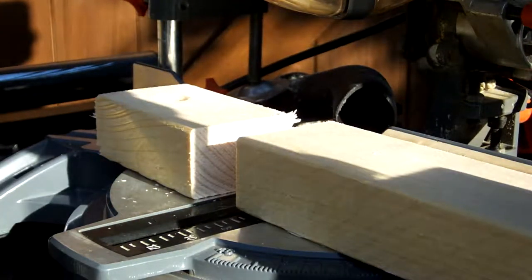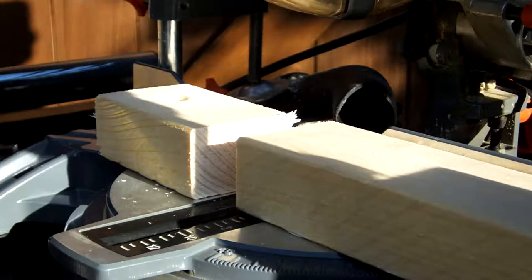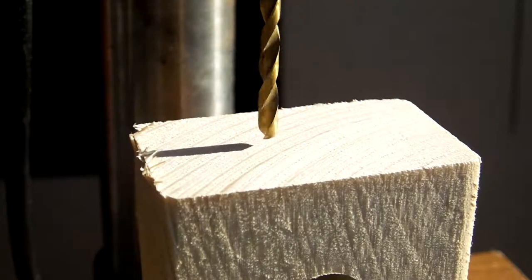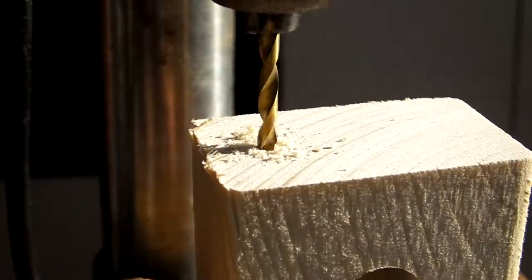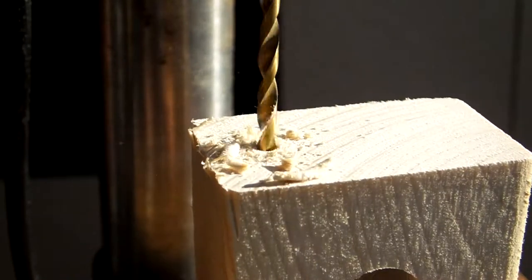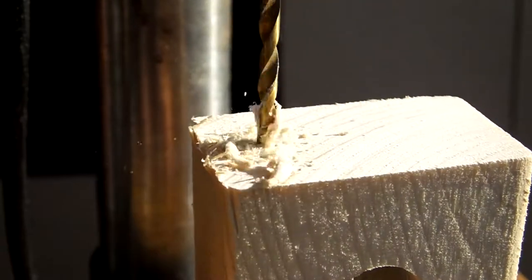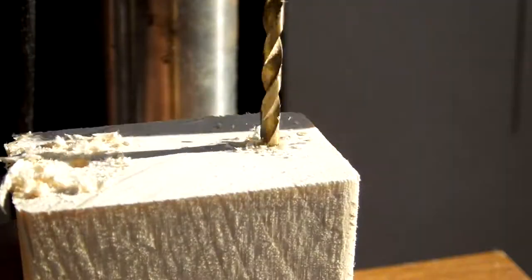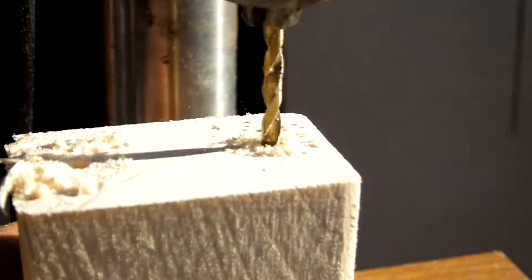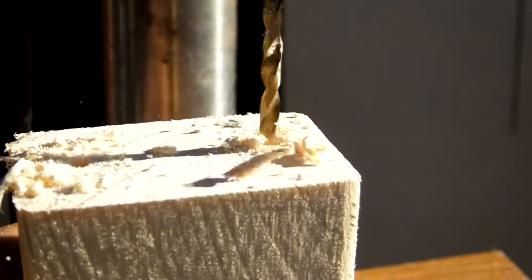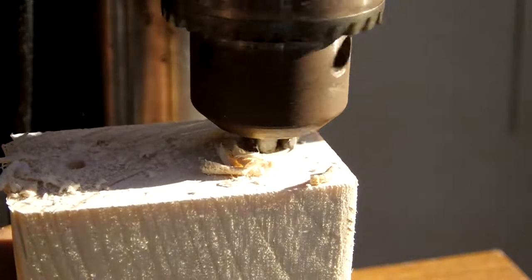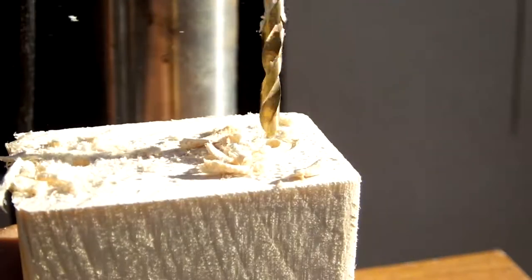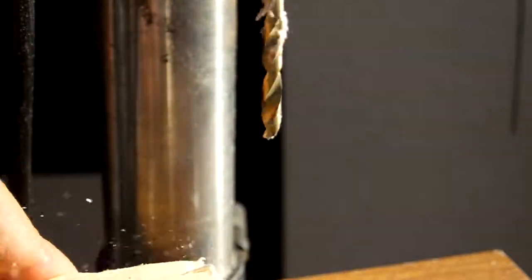That way we could do the next step which is to drill two holes on the end of our piece. Now as for size, the drill bits should be smaller than the screws that you're using. So please make sure that you've got the right set of screws and drills for that.